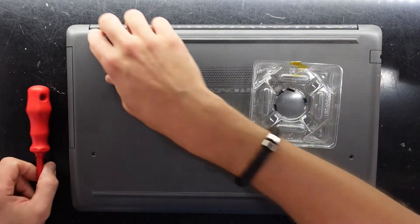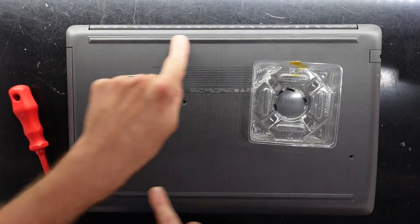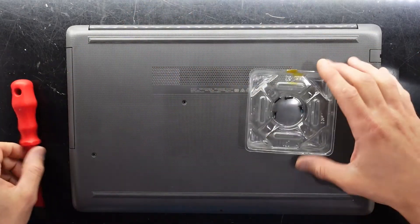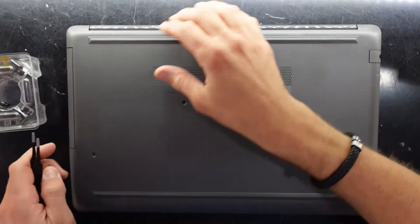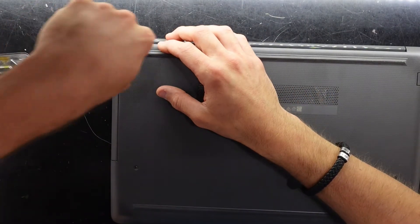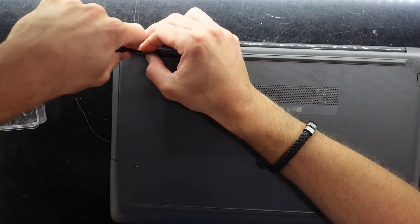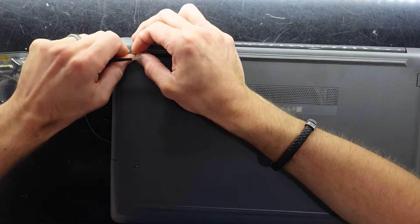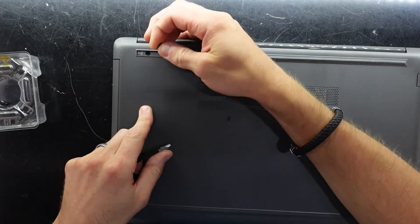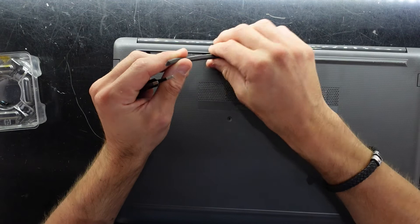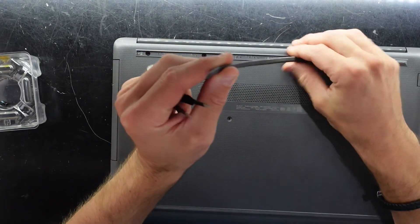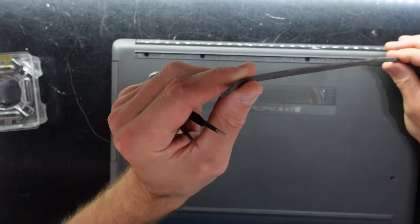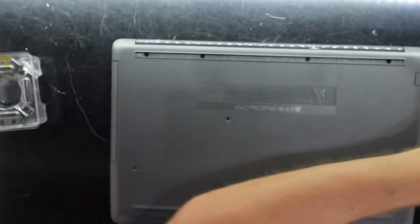I do believe there's also a couple of screws hidden under these rubber feet. Here we use a pair of tweezers. Should be able to peel it up just enough to be able to access it. Well there, I'll just keep going just to make sure there's no more hidden under there. We have four.